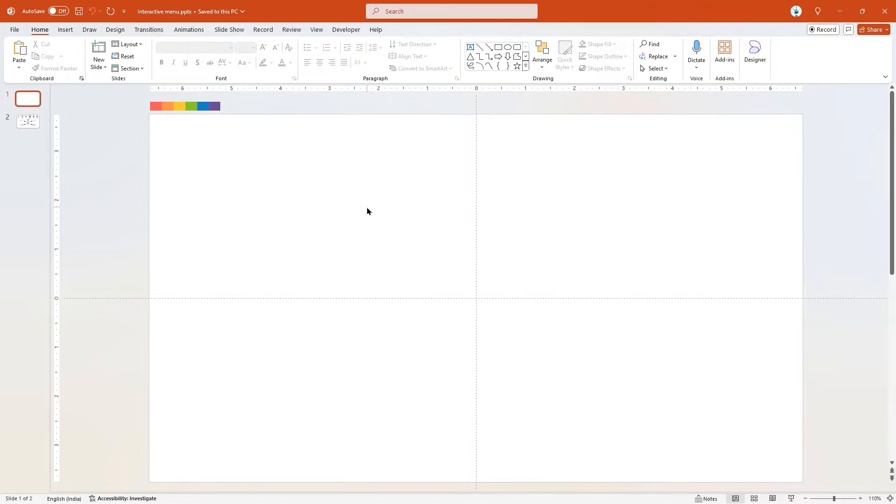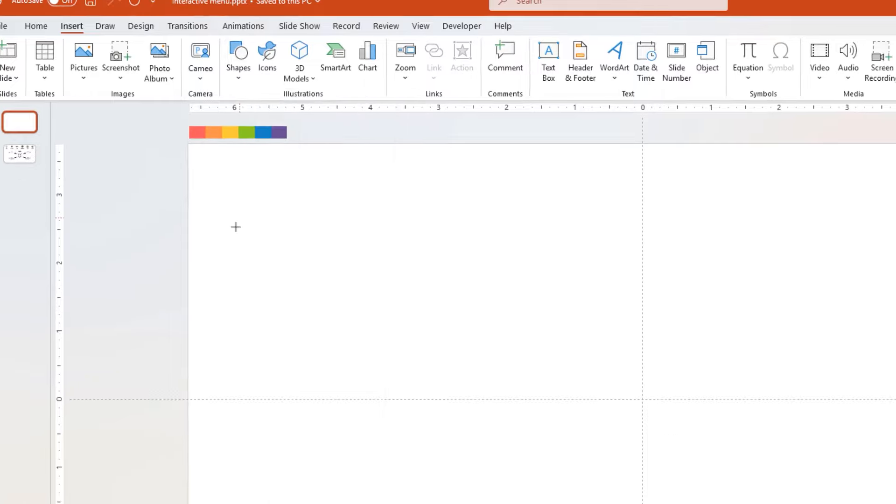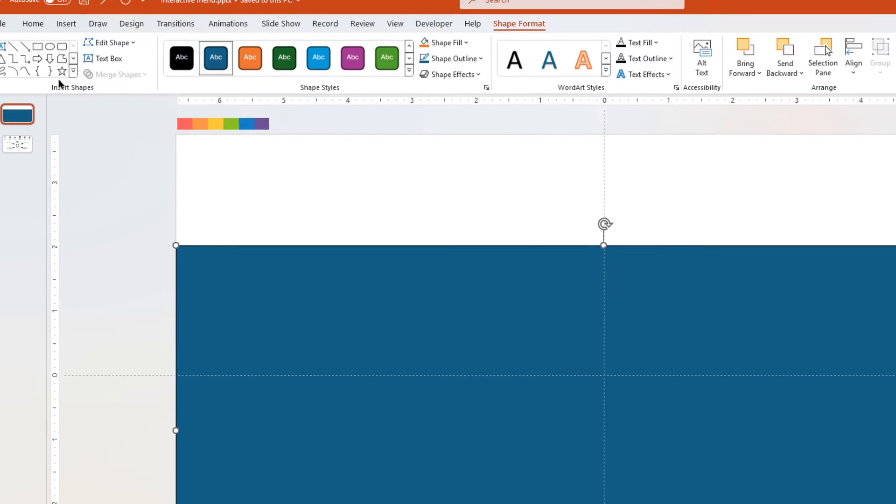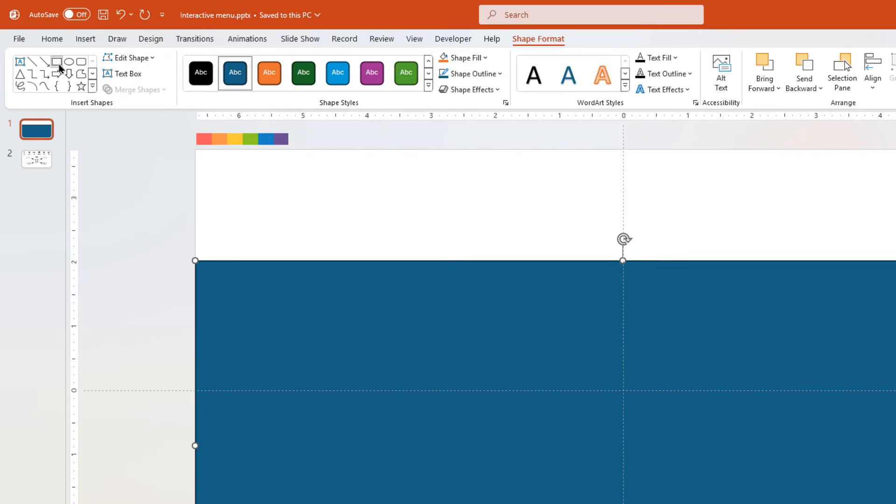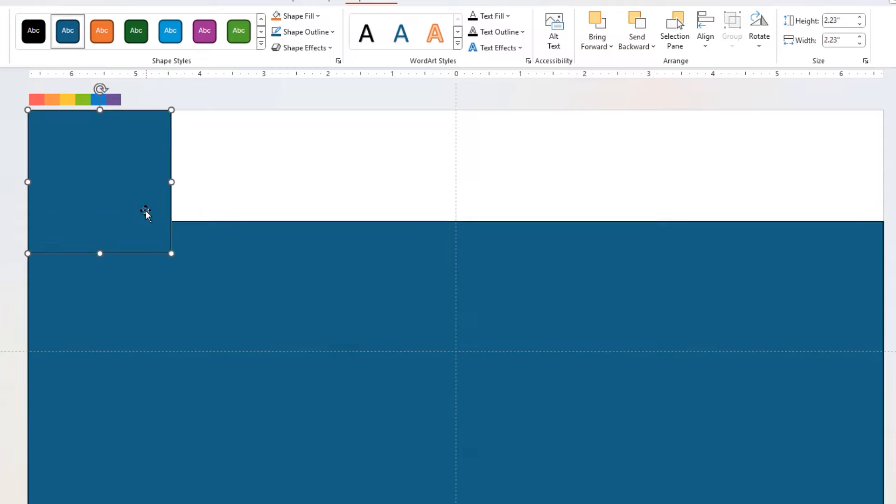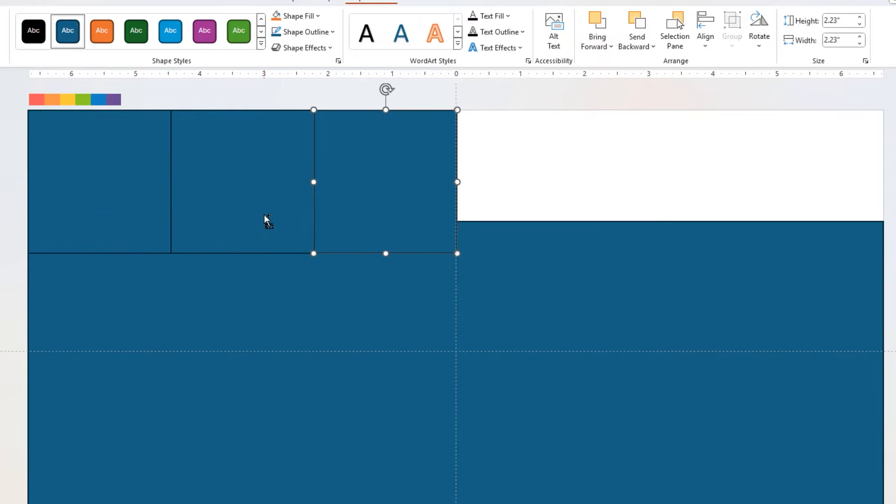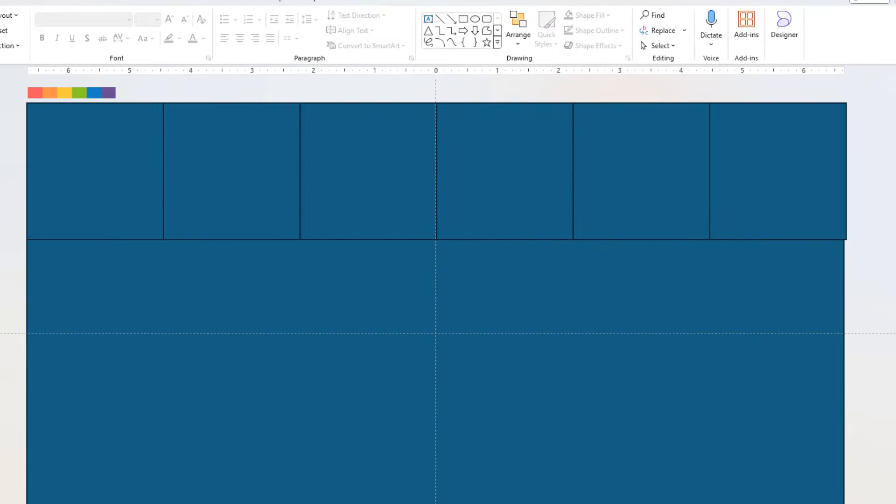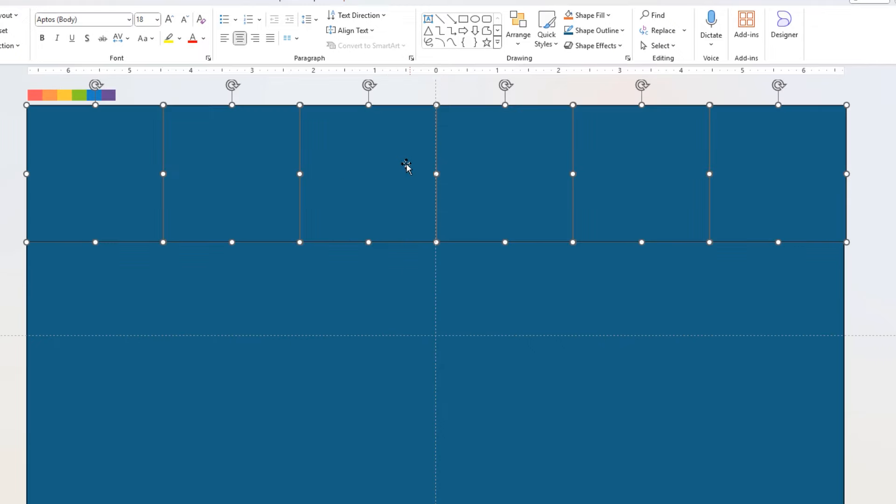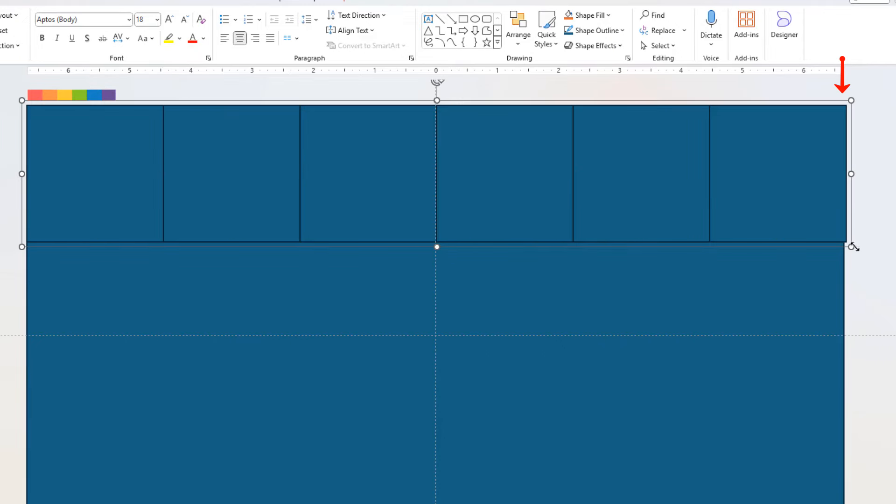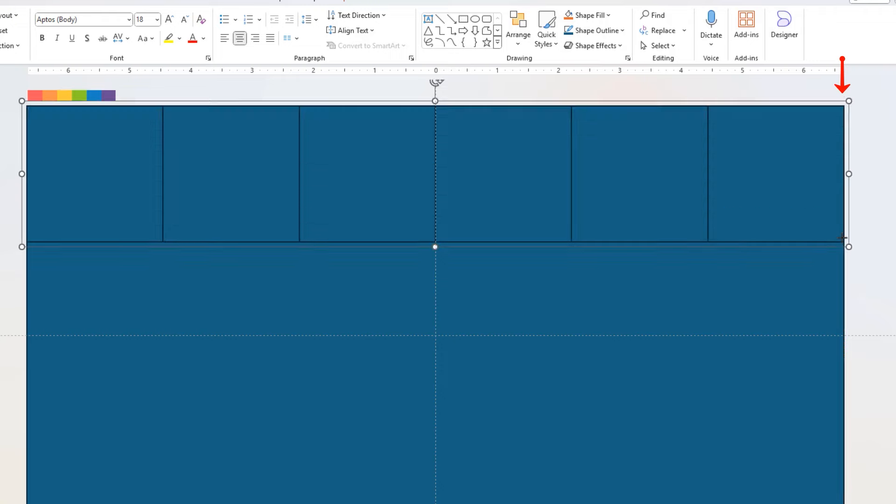First, let's go to Insert tab and draw a rectangle shape. Now again, select a rectangle and then draw a square shape. Duplicate and make it a total of six shapes and align them as shown. Drag and select all square shapes, group them together, and adjust their size to match the slide width.